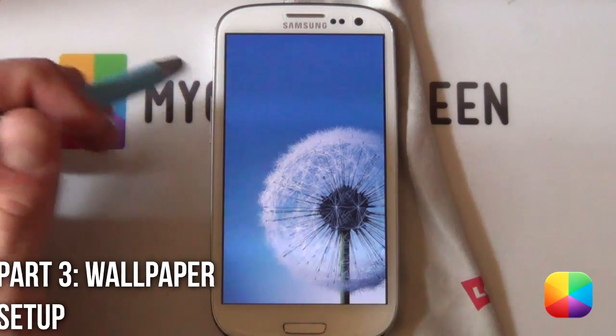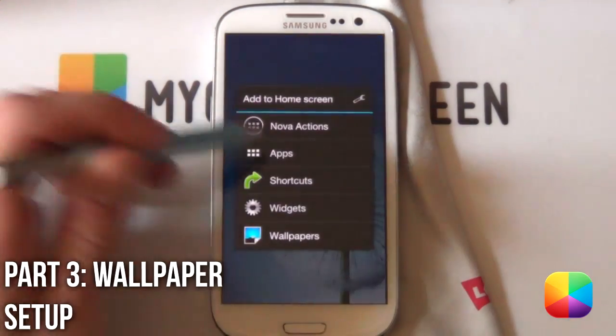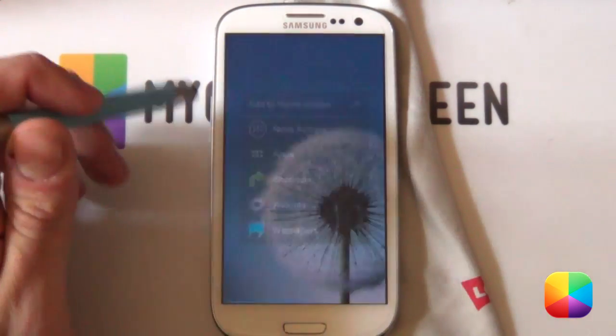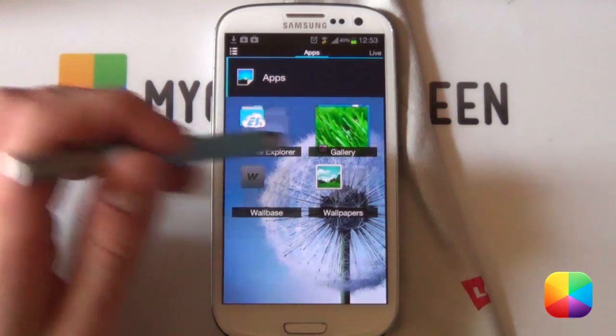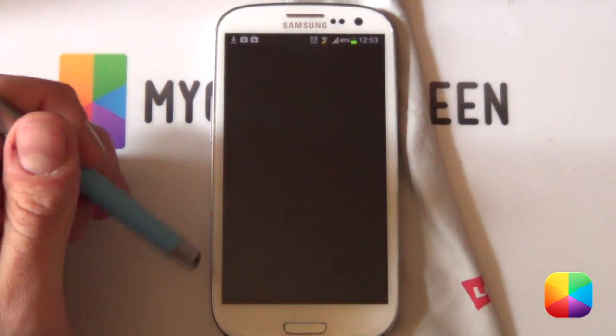Awesome stuff. So for the wallpaper, very easy. You want to hold down on the home screen, select Wallpapers now and then go into your preferred app. I'm just going to be using Gallery for this phone.